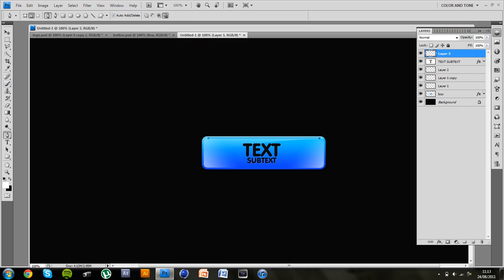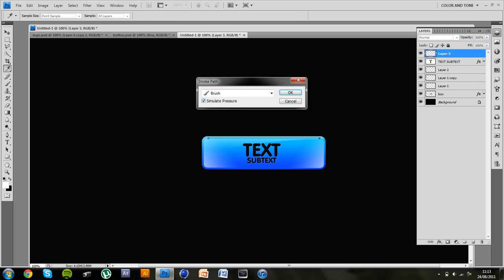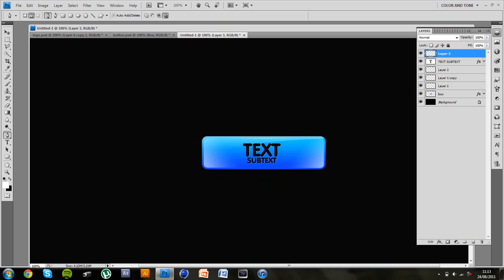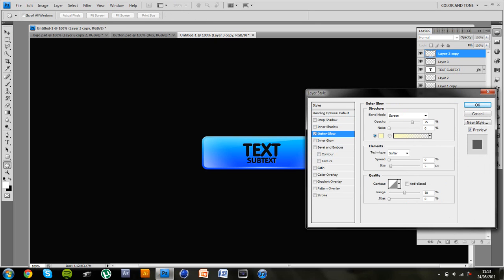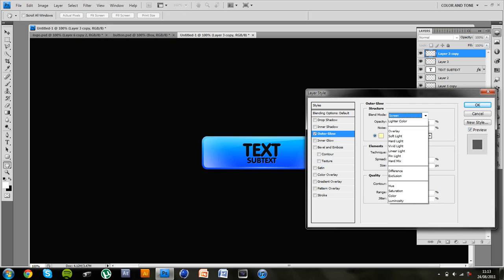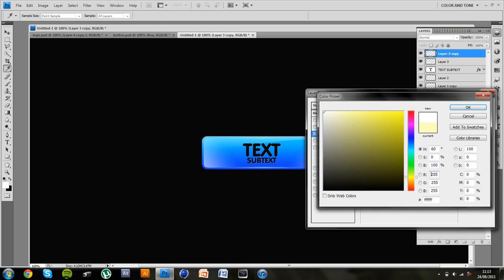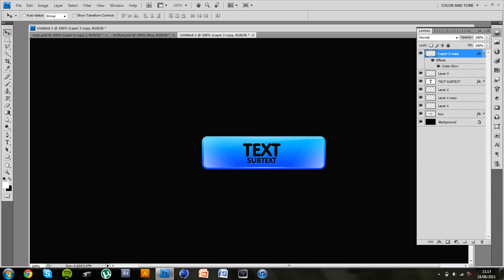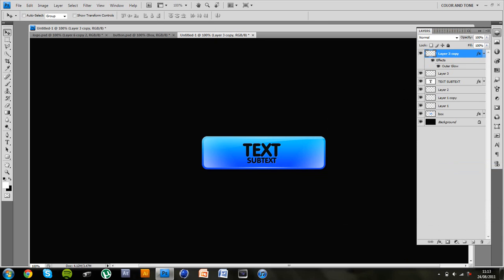So if we go to brush size 1. You can create a stroke. Add. Simulate pressure. Delete the path. And create one at the bottom as well. But you have to add an outer glow to these to make them a bit more realistic.